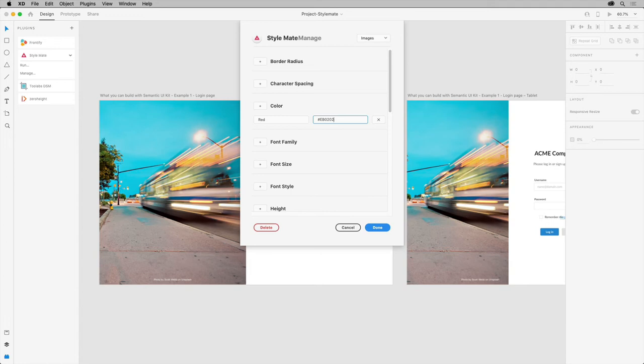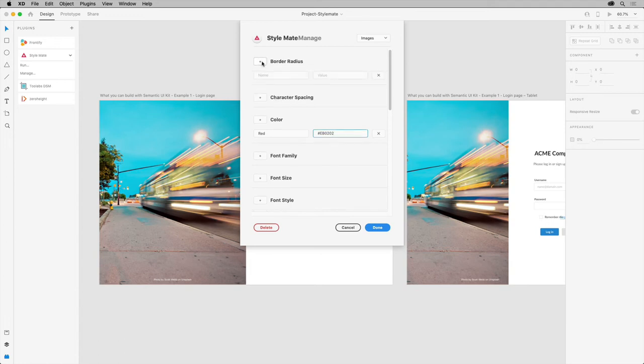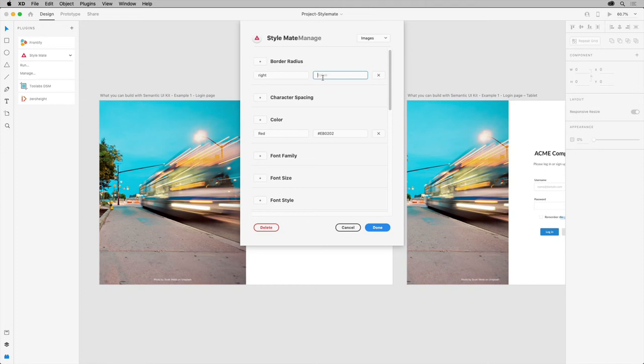Let's try another. Click the plus for border radius value up here. Give it a name. This will be a border radius for the images out here. Then we can add our radius values here. It's top, right, bottom, and left.